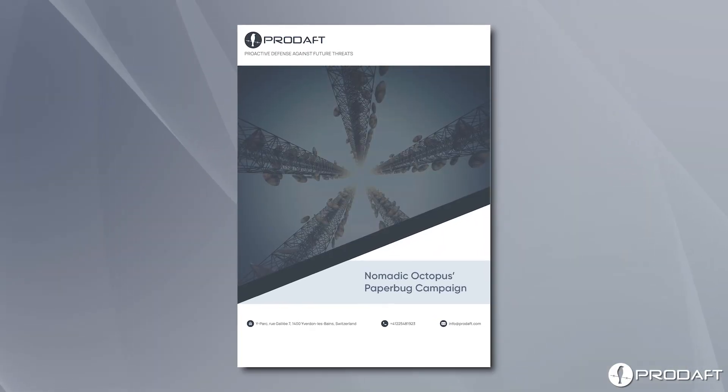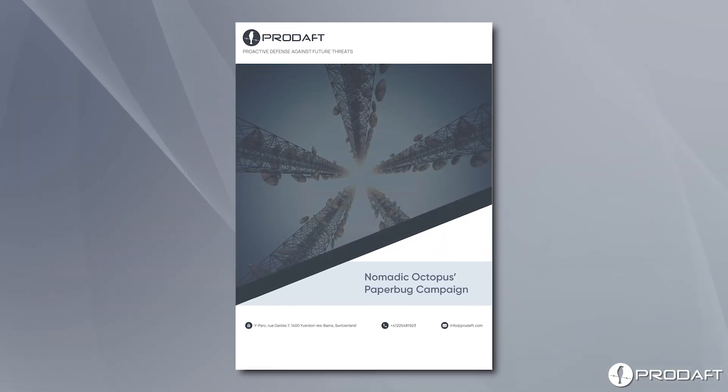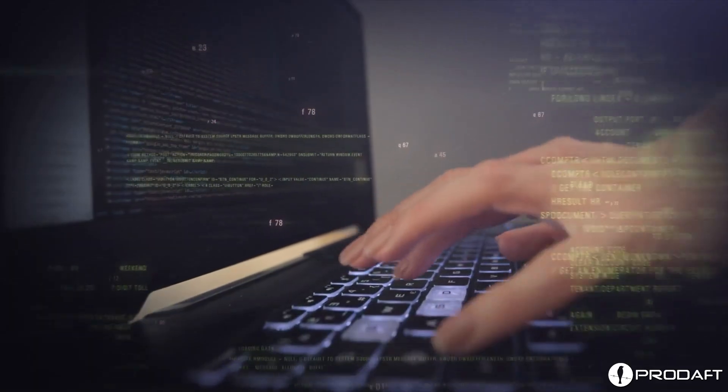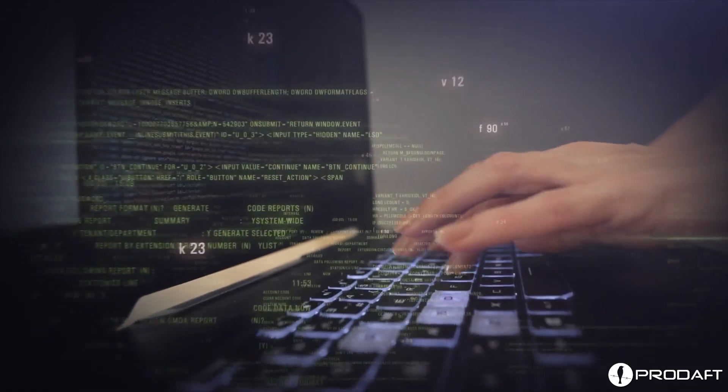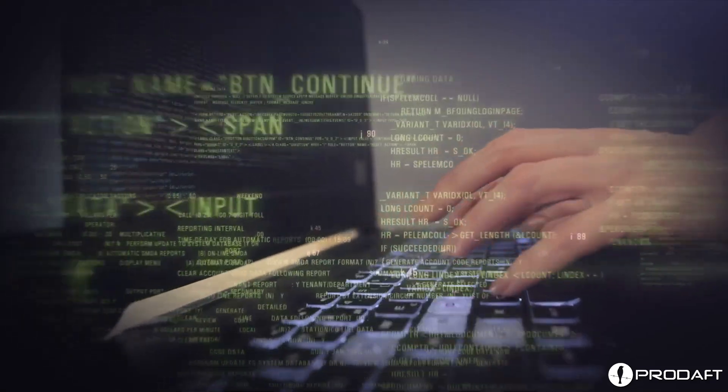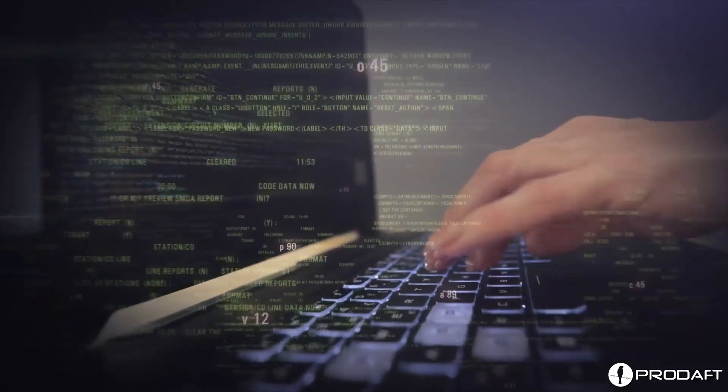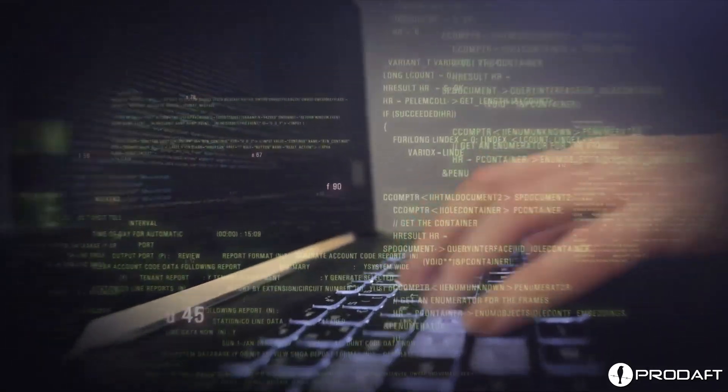This targeted operation, known as Paperbug, has shown the dangers of cyber espionage and its dire consequences for the victims.